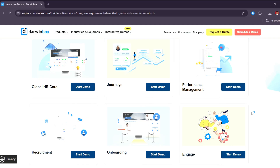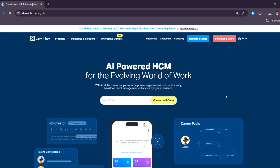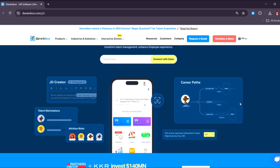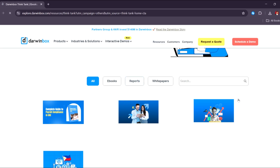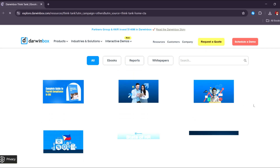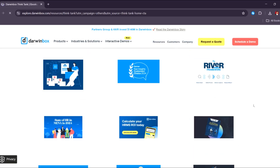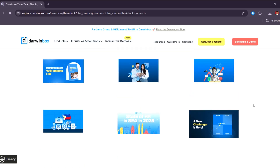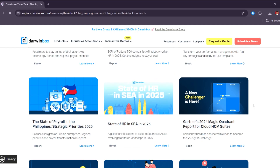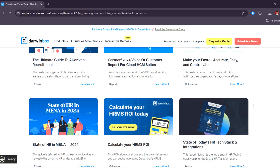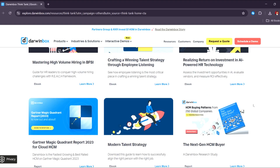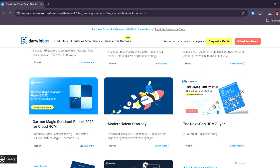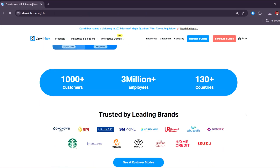Heading back to the main page, this is the latest news from the Darwin Box Think Tank — some articles currently available on their page. You'll find e-books, reports, and white papers. If you want to stay informed about what's happening with Darwin Box, there are also featured articles such as how Darwin Box redefines HR development with Gen AI, transforming HR service management through a Gen AI virtual assistant, and purposeful organizational growth by leveraging data. You can also see other relevant events established by Darwin Box.